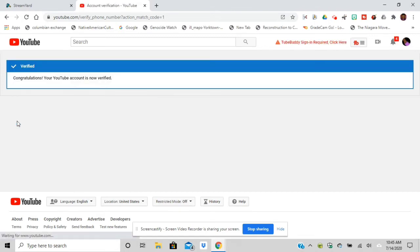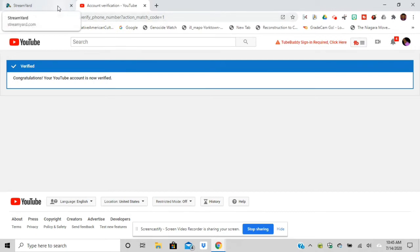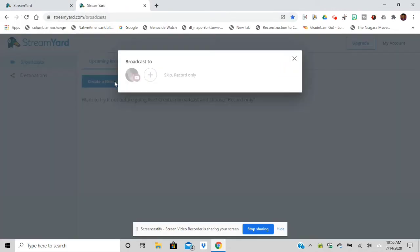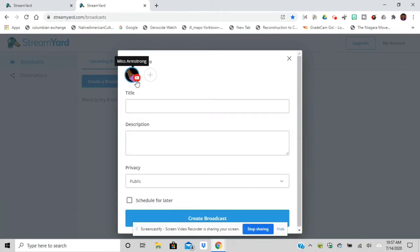Everyone's code is going to be different. You can see congratulations, your YouTube account has been verified. Now I can go back to StreamYard and I can start using the account. I'm going to create, go to my YouTube channel, and click in the title.